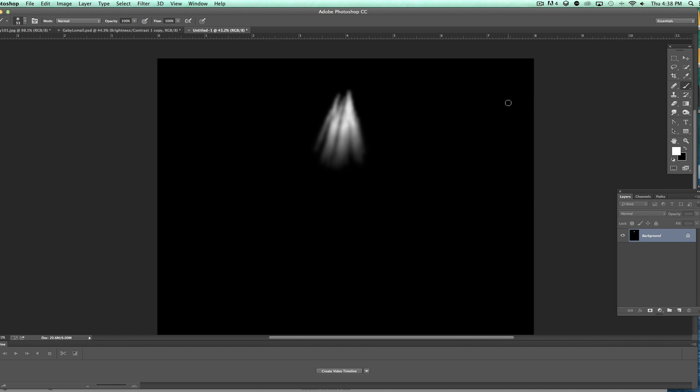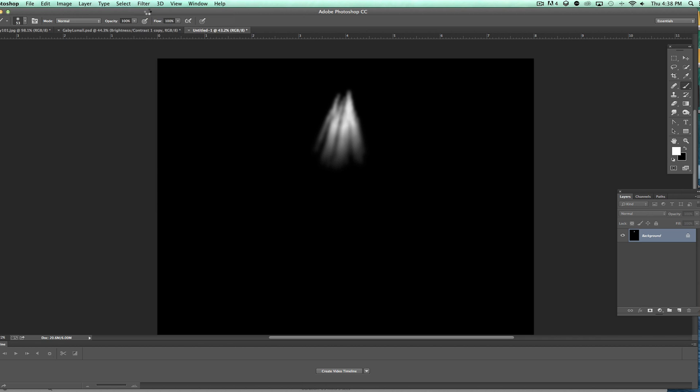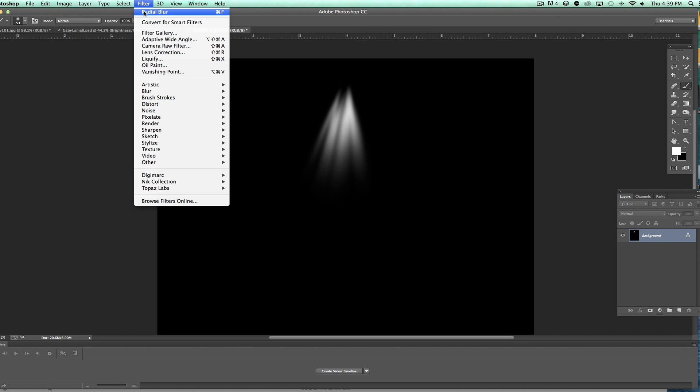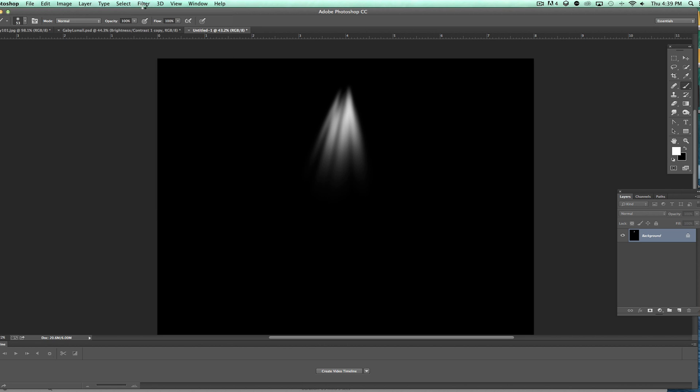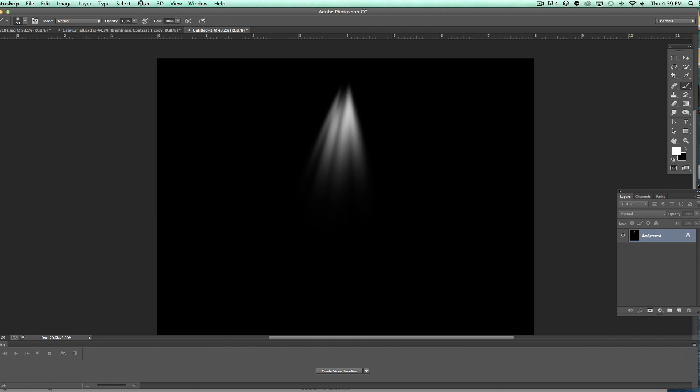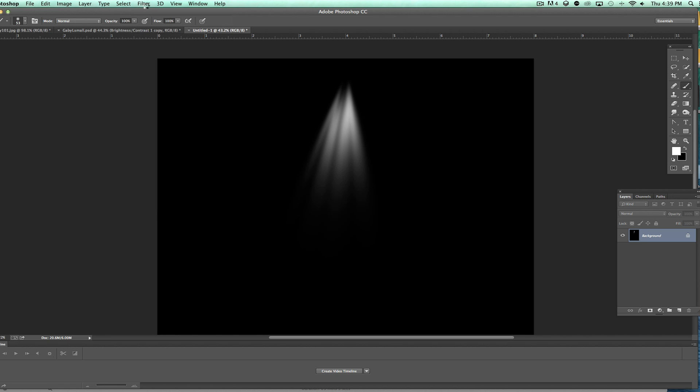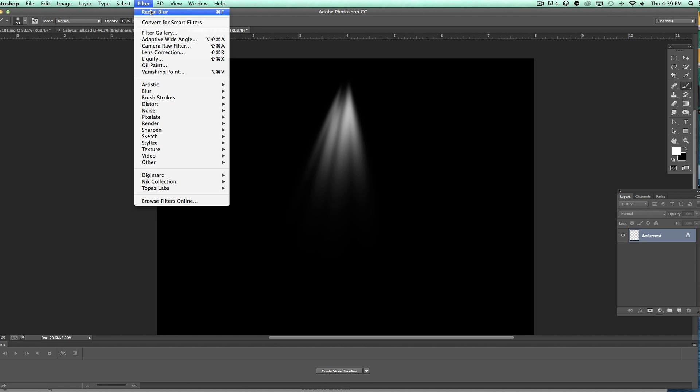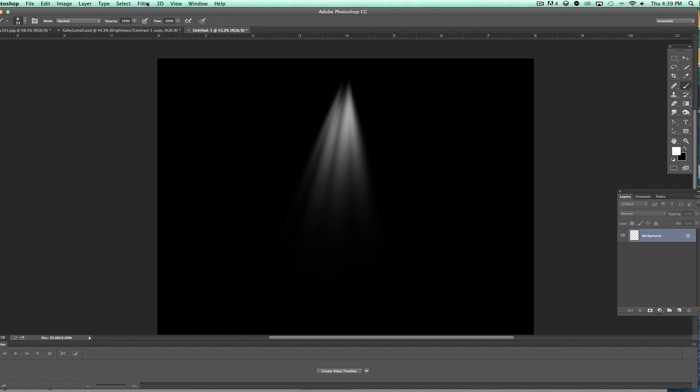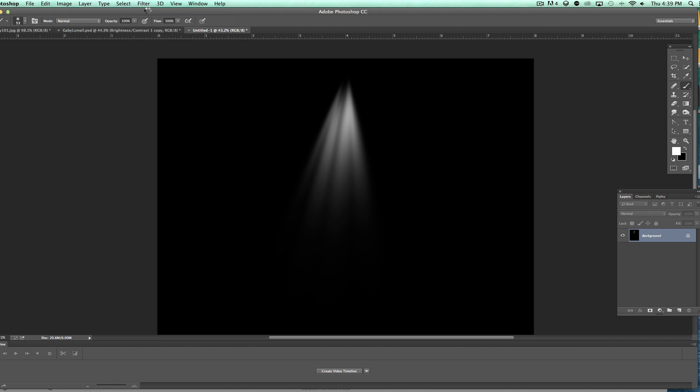We're going to click OK and what that does is that starts the streaking. Now what we're going to do is we want to continue that, so we're going to go back up to Filter, hit Radial Blur again, and we are going to do this a bunch of times. I'm going to take a quick break from the video and keep doing this, but all I'm doing is just doing this over and over again to create the rays.